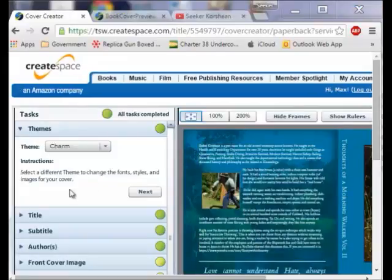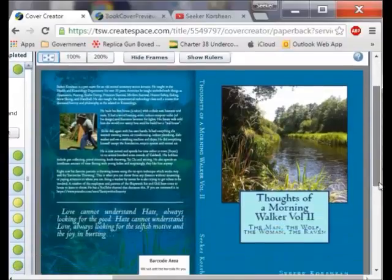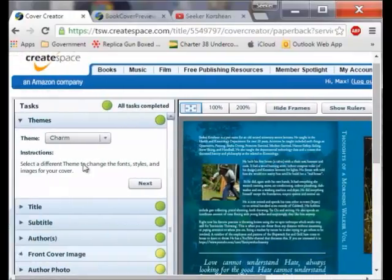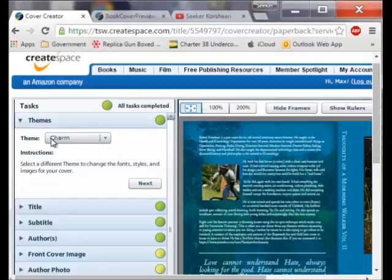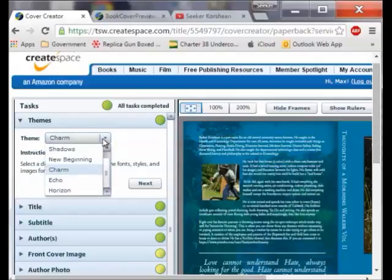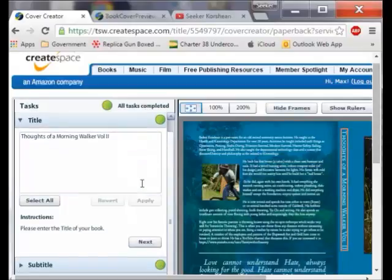I have completed my cover and I am going to go over it very quickly. This is what it looks like and I may change it again — I can have a book on sale through Amazon and still make changes. It is a step by step process. First you pick your theme — I picked the cover I wanted. Then you can make different text choices and I actually like the charm so I am going to leave it. When everything is done right it will give you a green button.